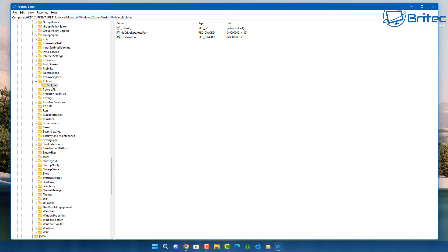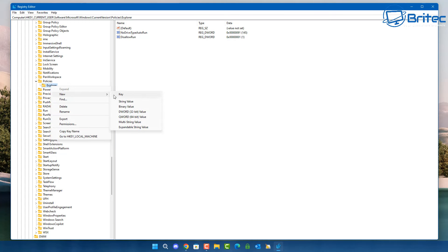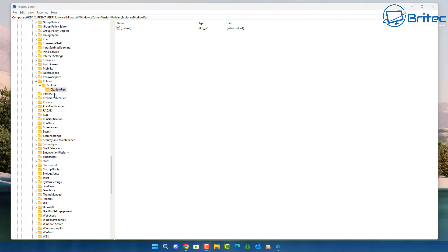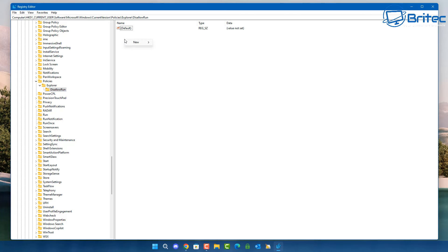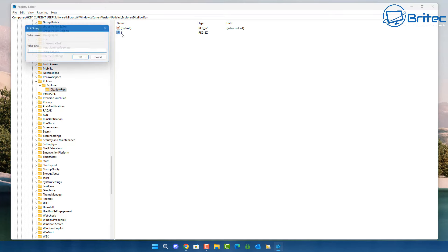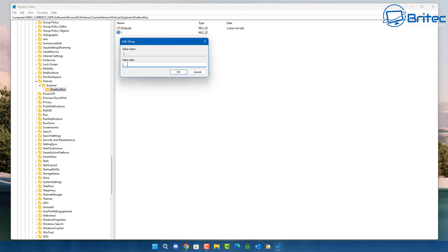Now on the Explorer folder, right-click and go to New Key. Inside this key we're going to call it 'DisallowRun'. Inside that DisallowRun folder, on the right-hand pane, go to New > String Value. Give this string value the name '1', then double-click on it and put in the executable you want to block — in this case vlc.exe.